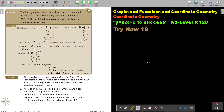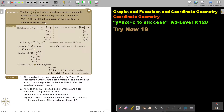In this video we will continue with coordinate geometry. You will find this on page 128 in the Namibia AS level mathematics textbook — y equals mx plus c to success. Let's look at another example. The line x over a plus y over b equals 1, where a and b are positive constants, meets the x-axis at P and the y-axis at Q. Given that PQ is the square root of 45 and the gradient of the line PQ is negative a half, find the values of a and b.